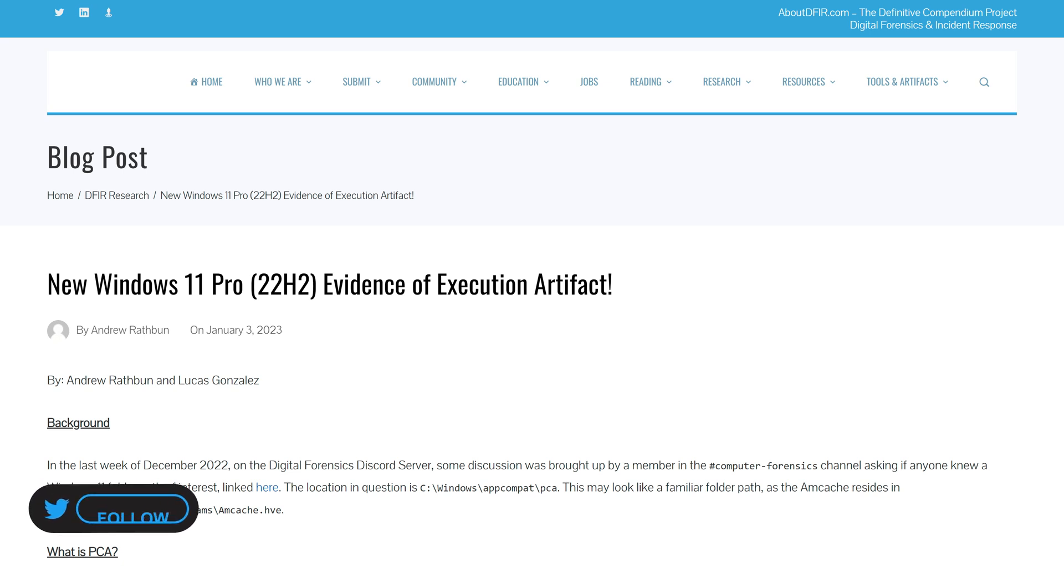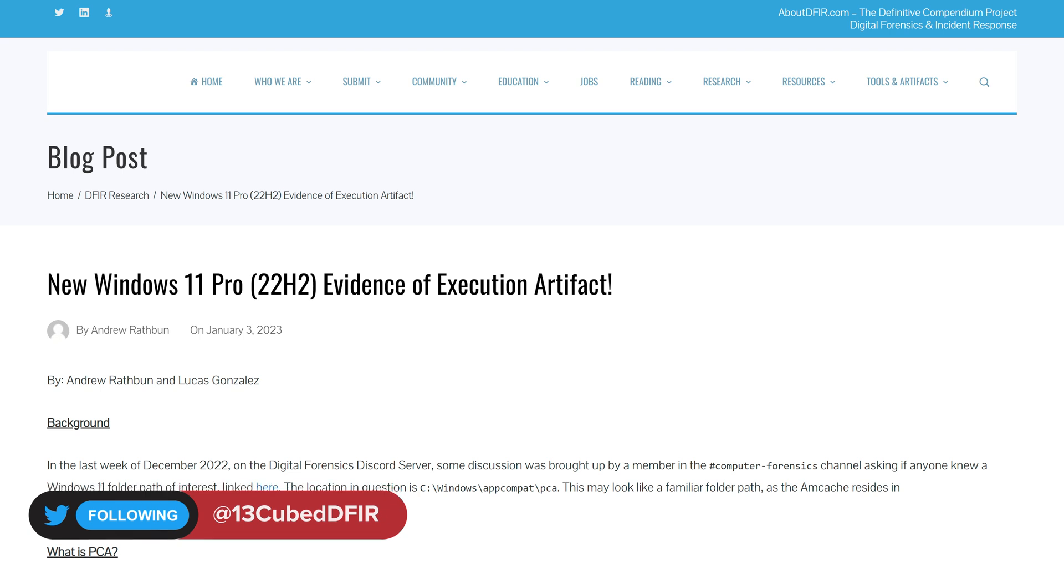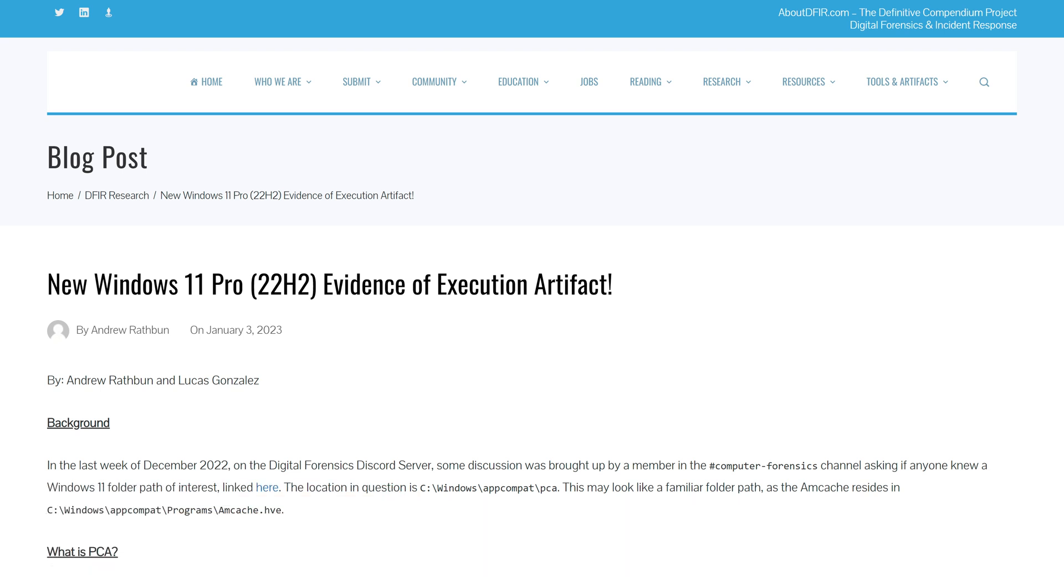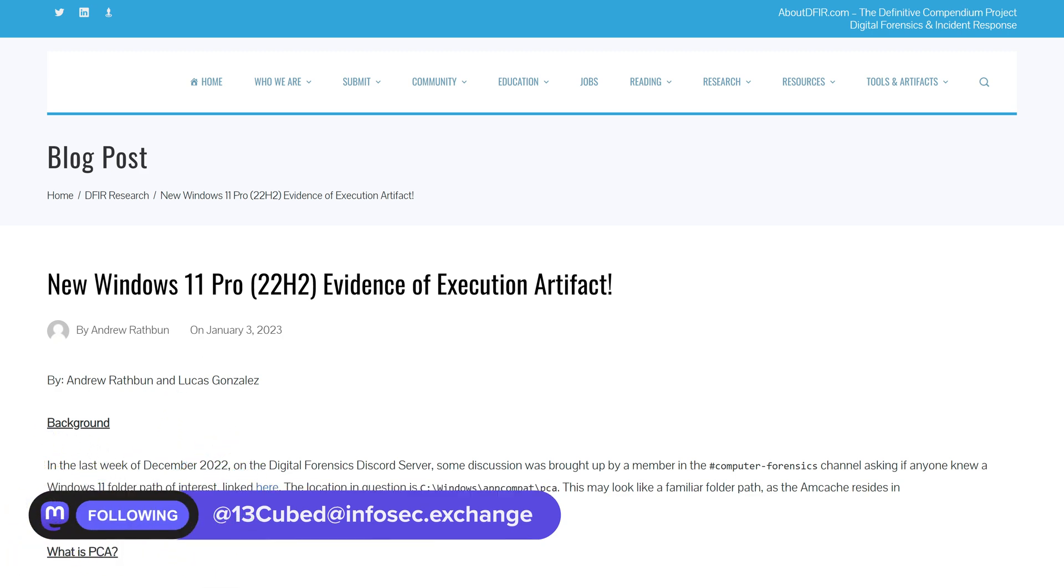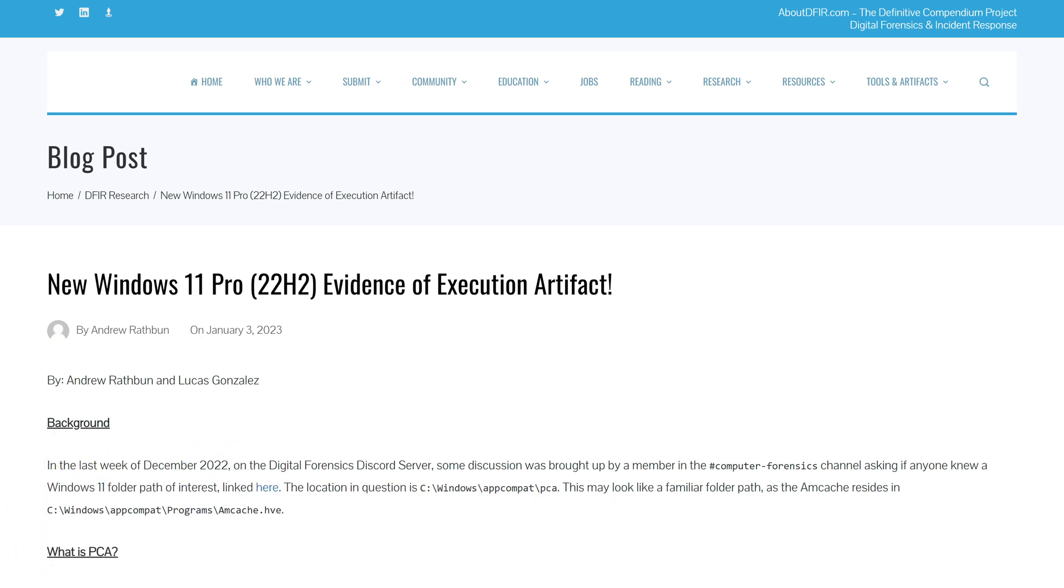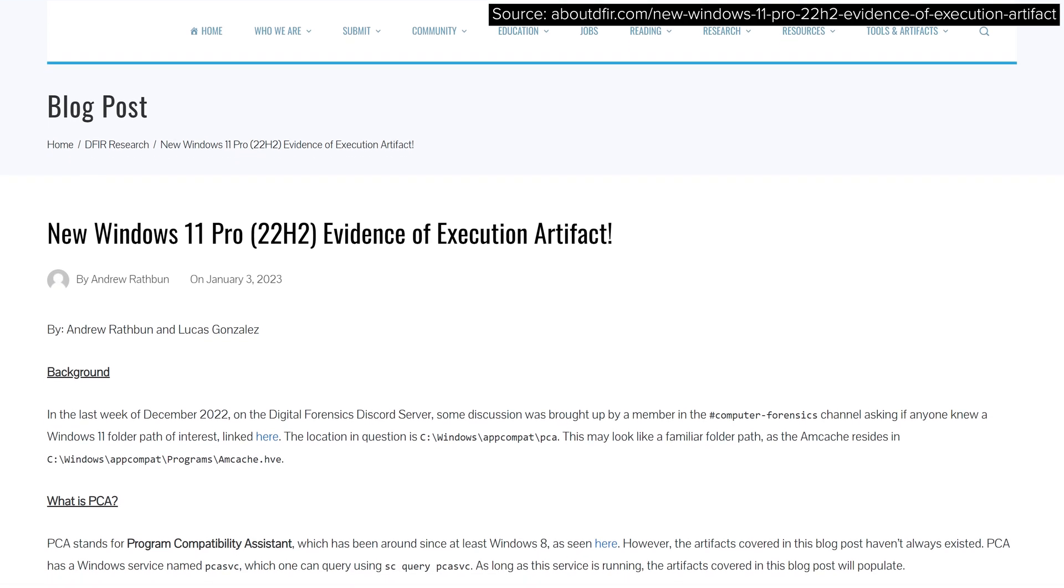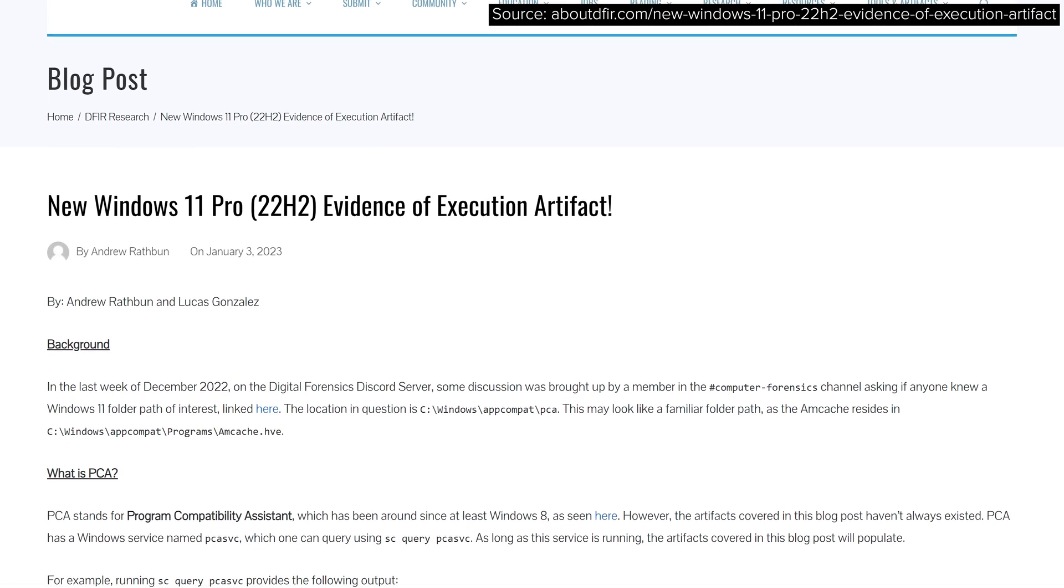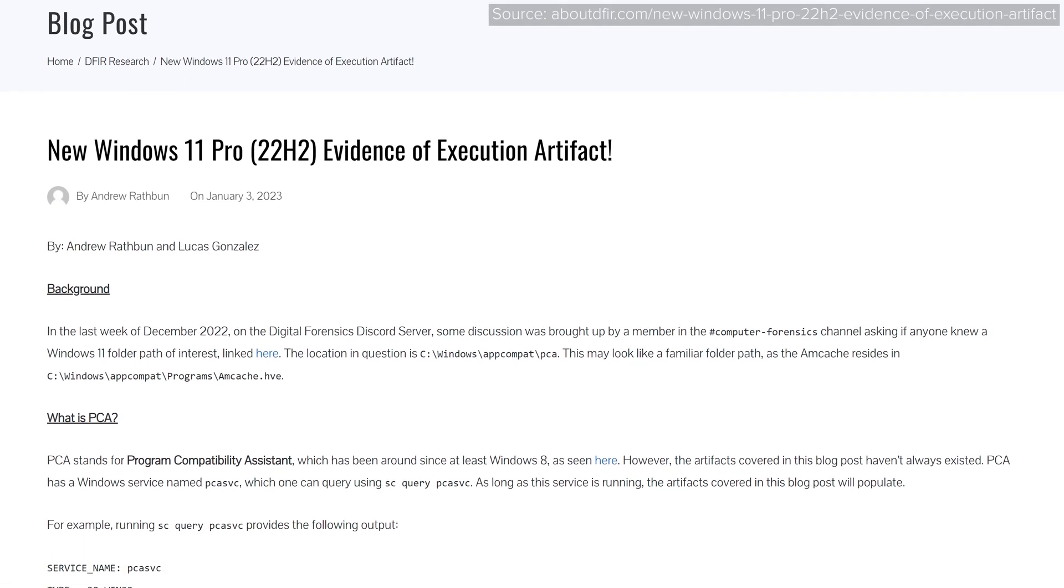In this case, it's a program execution artifact added in Windows 11 Pro version 22H2. It was originally discovered by Lucas Gonzalez in late December 2022 and then documented in this blog post by Andrew Rathbun and Lucas in early January 2023.